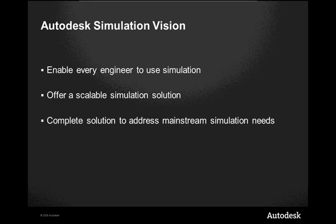is to enable every engineer to use simulation so that you can actually use a simulation product on your desktop along with the CAD products that you're using at the time. They want to offer a scalable solution so that you can move up to the higher end simulation products should you wish. And they're aiming to get to a quick solution to address the simulation.